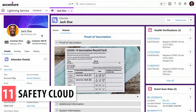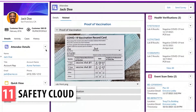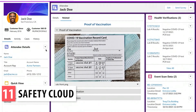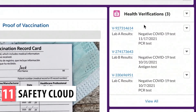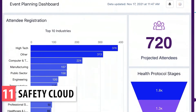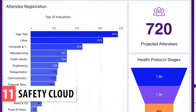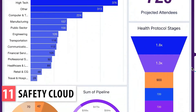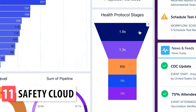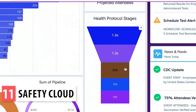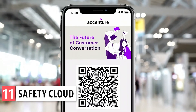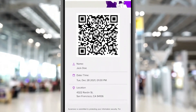Safety Cloud is an app that allows you to manage health and safety protocols and verify the health status of your employees or customers so you can create safer in-person events. You can integrate it with event registration platforms as well as testing partners for COVID-19 tests. It also integrates with other Salesforce apps like Tableau and Marketing Cloud.